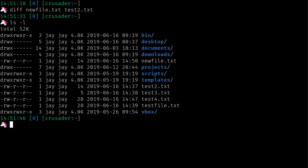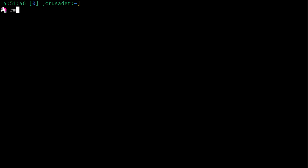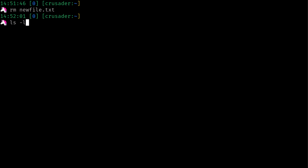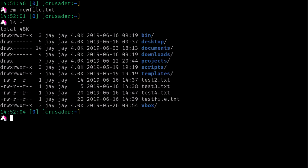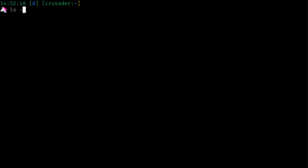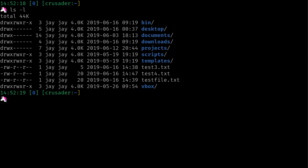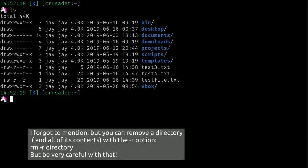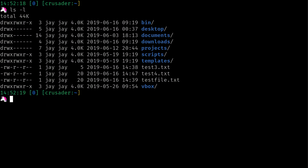If I want to get rid of newfile.txt, I use rm for remove and give it the name of the file I want to remove. Press Enter and of course it's gone. I can do the same thing to test2.txt. We can see that we now only have three files. So rm is short for remove, and you have to be careful because if you use rm to remove a file, it's gone.